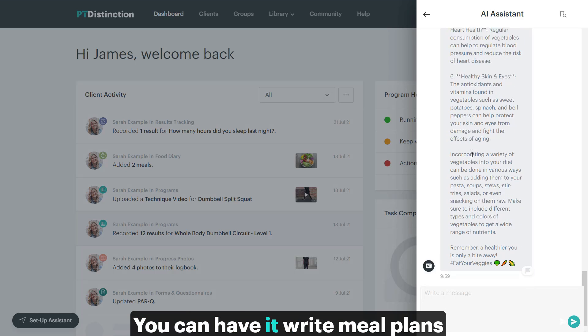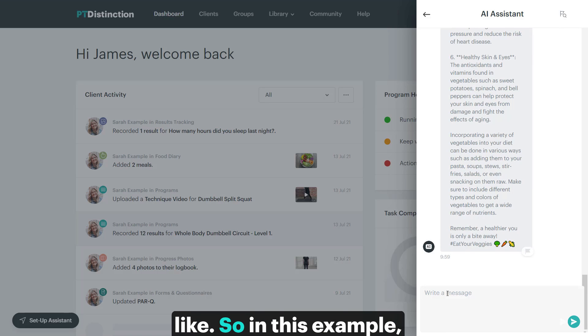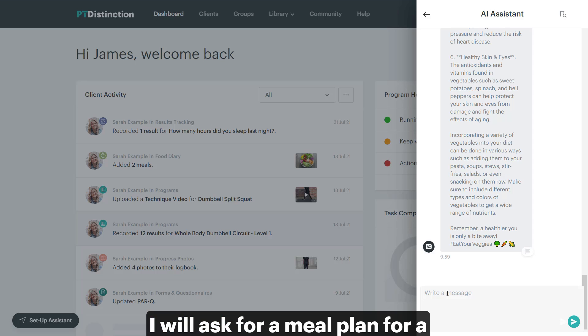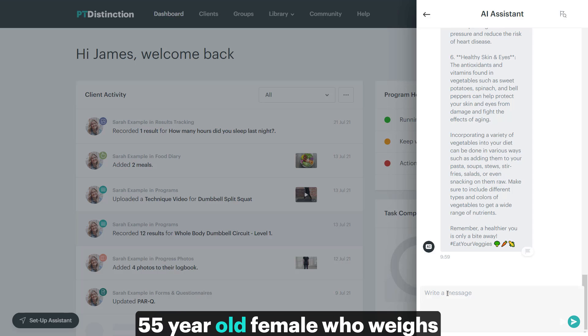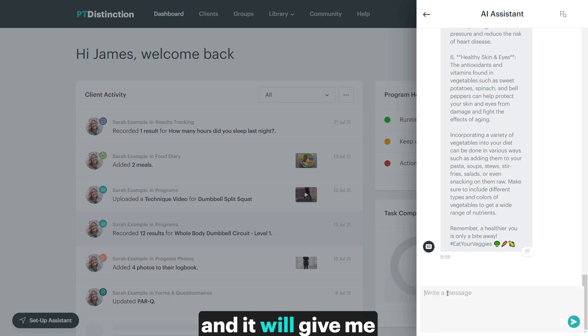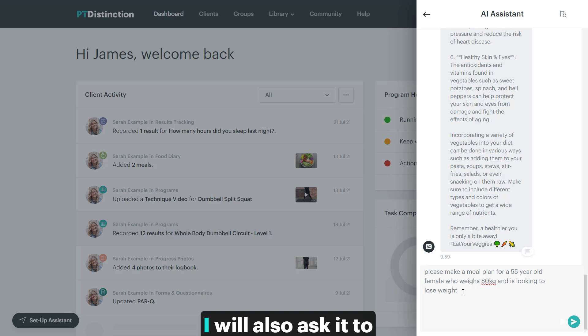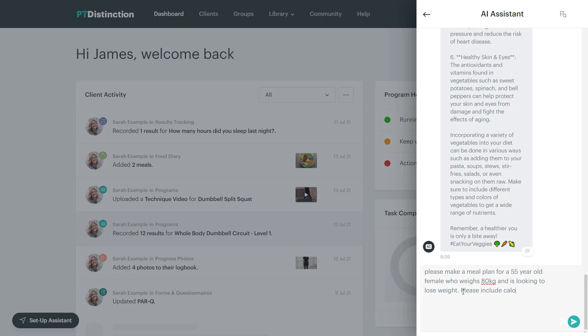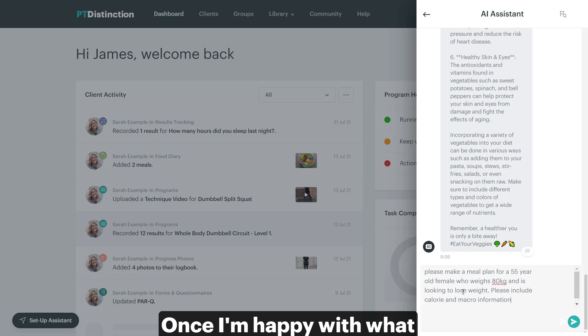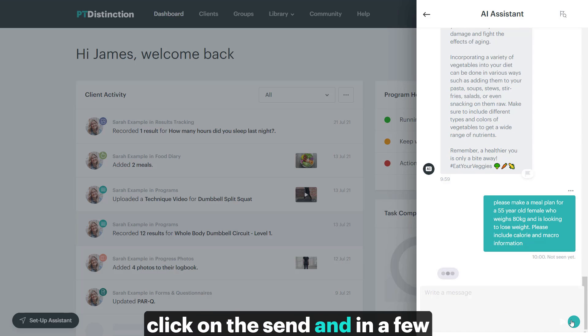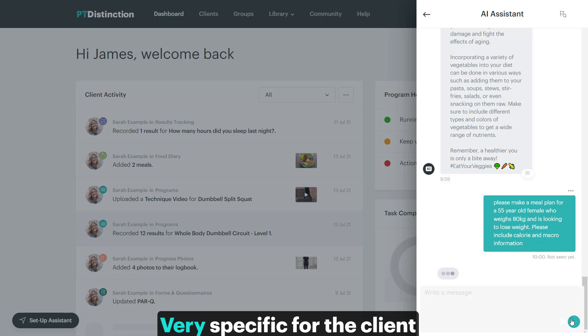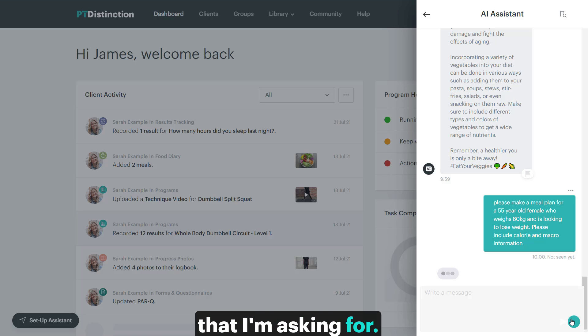You can have it write meal plans for you and it can be as general or specific as you like. So in this example, I will ask for a meal plan for a 50 year old female who weighs 80 kilograms and is looking to lose weight, and it will give me that information. I will also ask it to include calorie and macro information. Once I'm happy with what I've asked it to do, click on the send and in a few seconds it will come back with my meal plan, very specific for the client that I'm asking for.